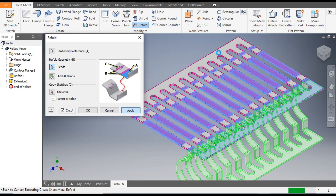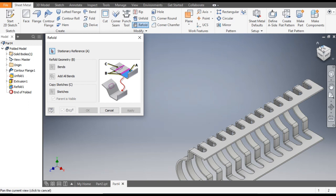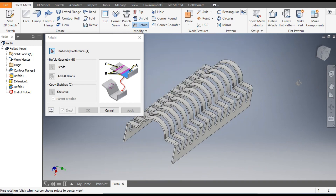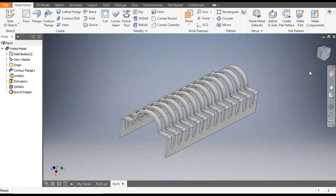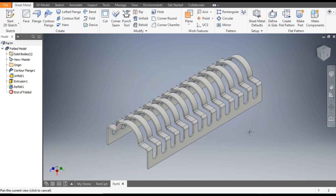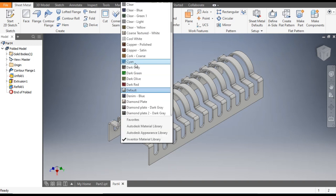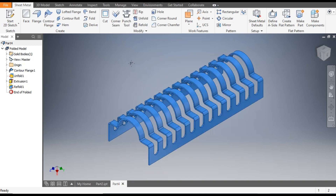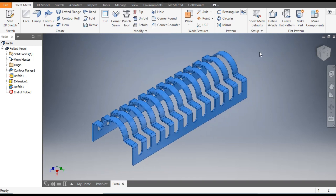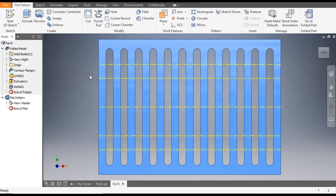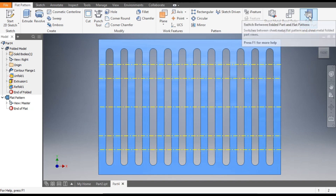It will take some time due to the profile. Now you can change the view — rotate using Shift + Rotate. You can also change the color; I will give it Cyan. To make a flat pattern, go to Create Flat Pattern and it will provide the flat pattern as seen in the Unfold view. Now go back to Folded Part.